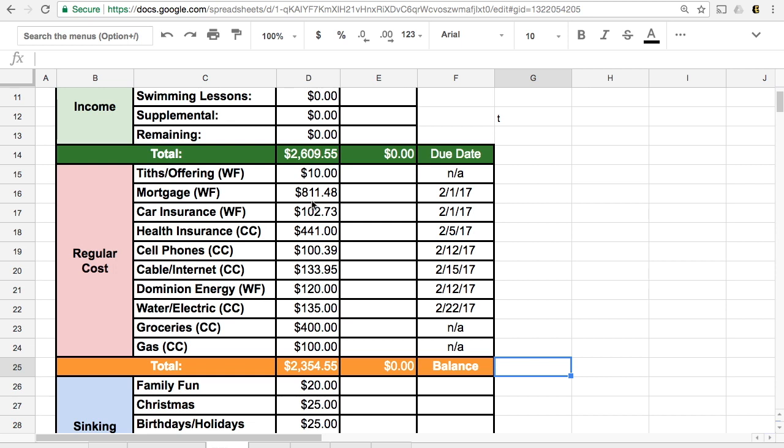Our mortgage will stay the same, $811.48. Car insurance, health insurance, cell phones, these would all stay the same.